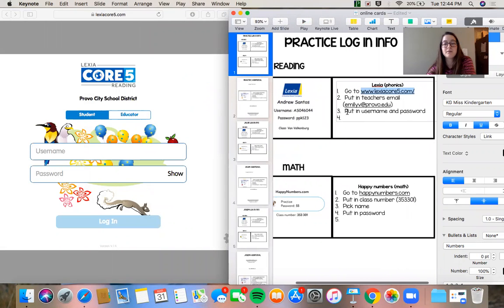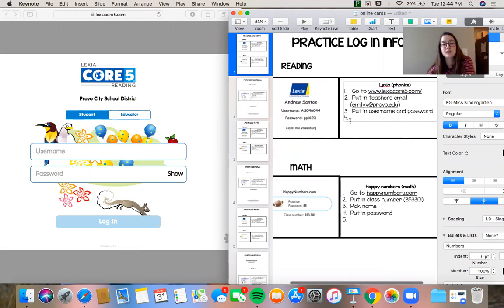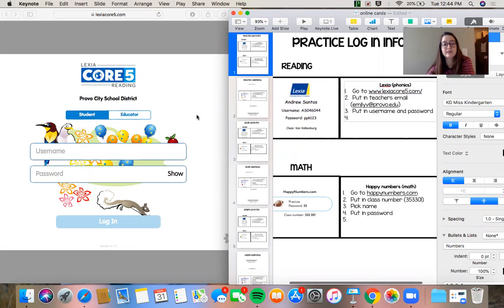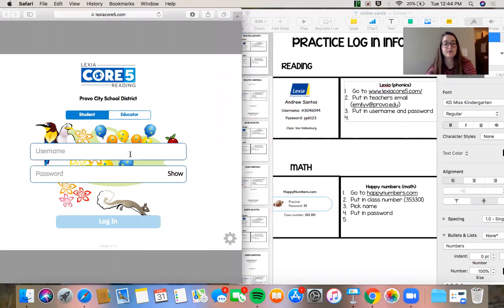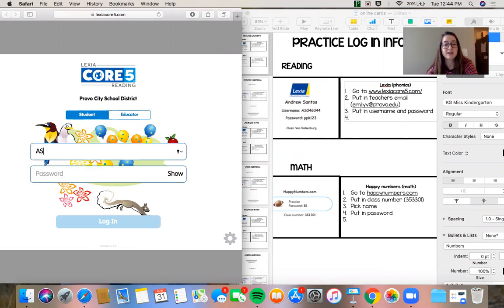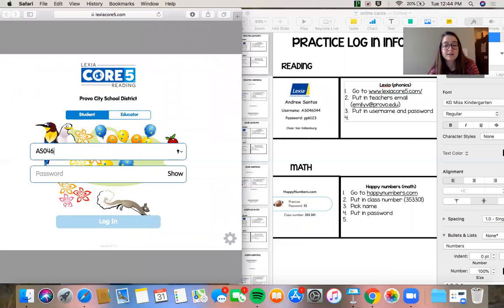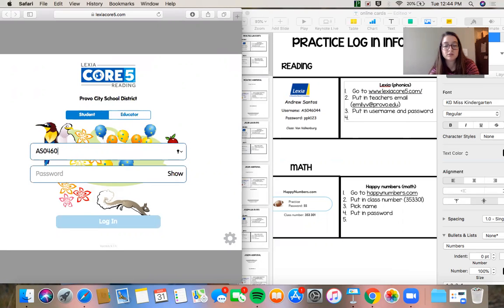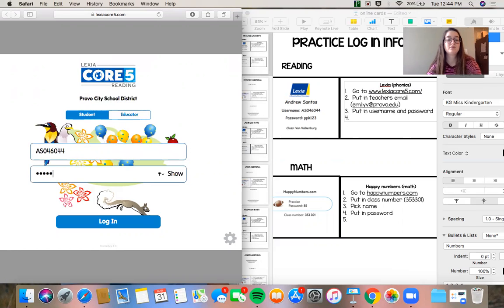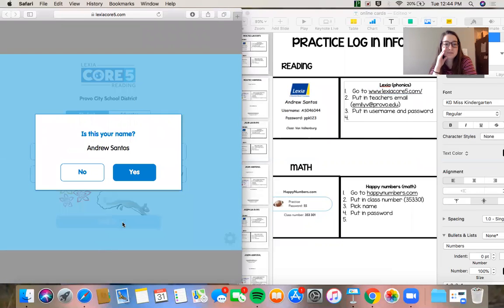Okay next thing I want to do is put in the username and password. So we're going to do this username and we're having students practicing typing this in. It's a good skill to have them be able to do it by themselves. So please have them practice typing themselves. My password is PPK123. Log in.